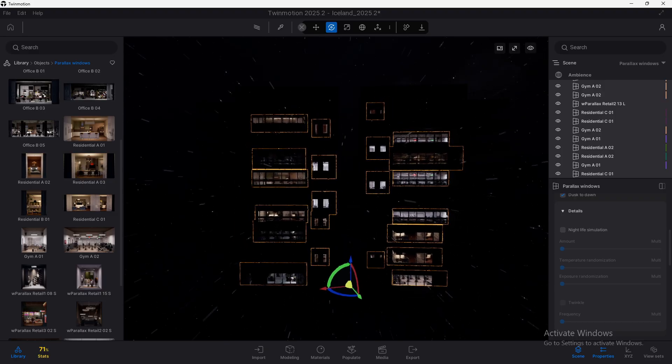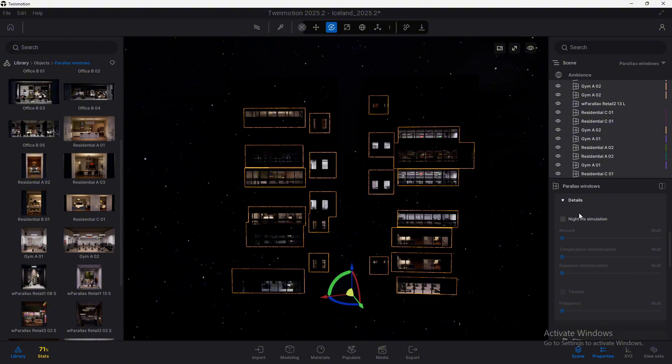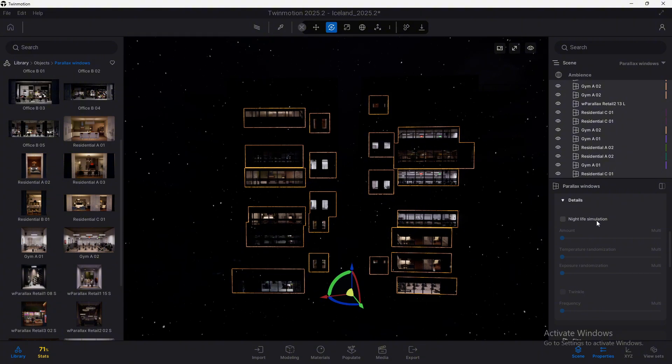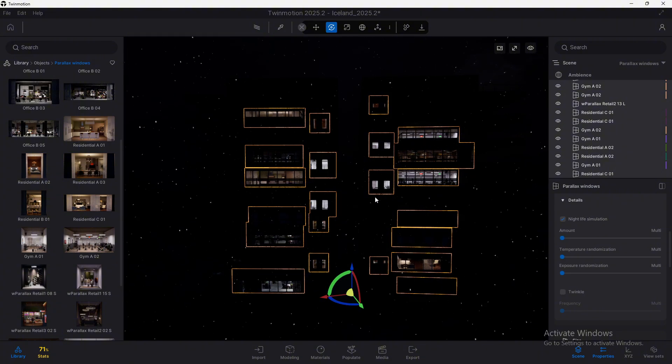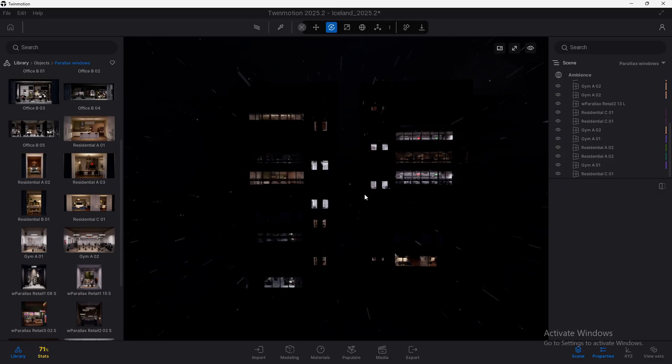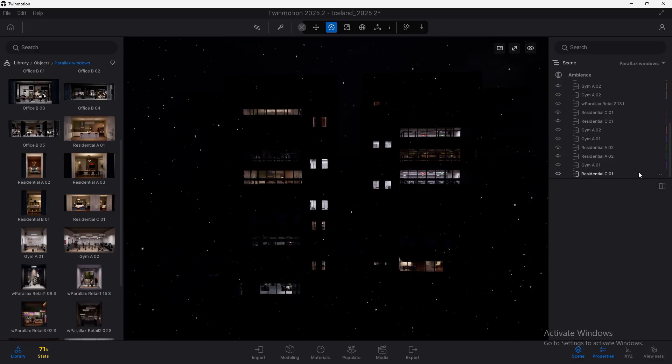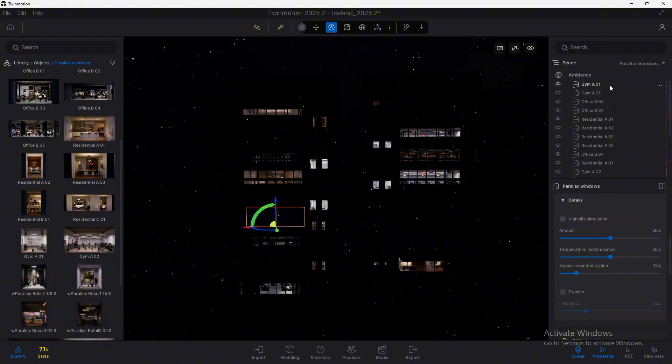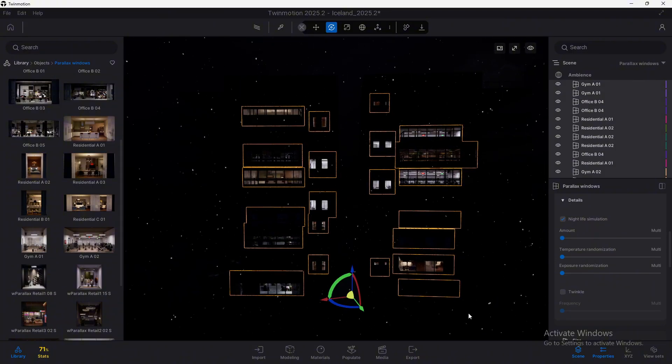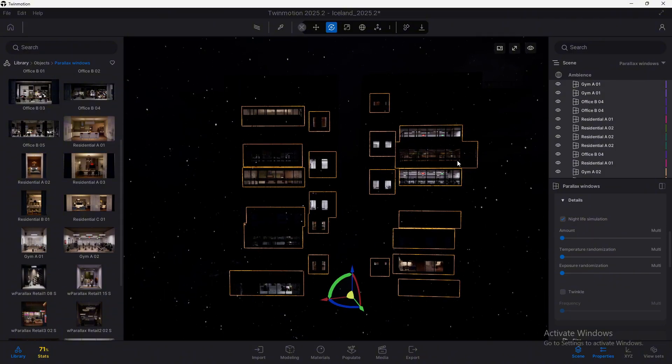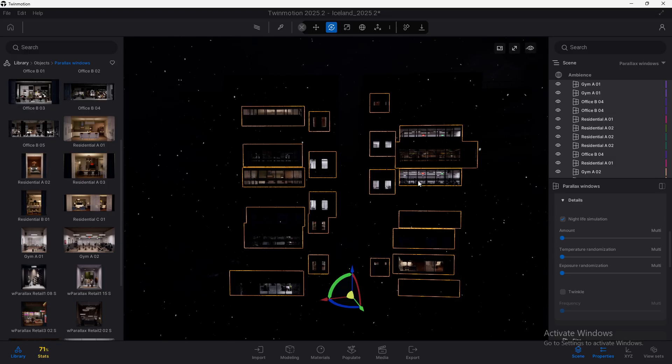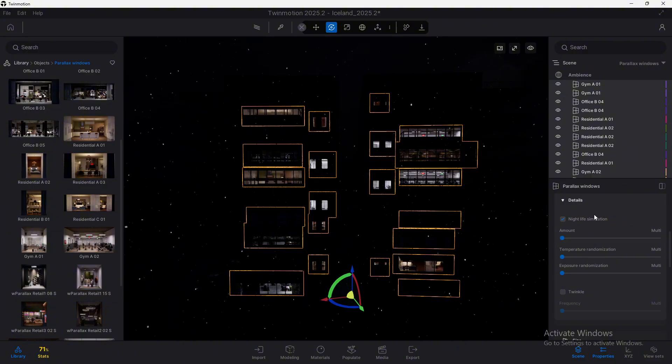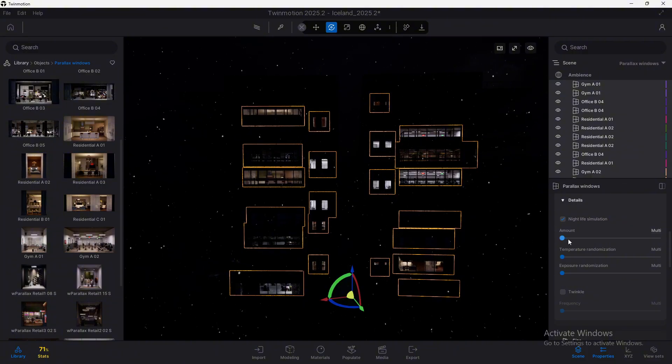But there are other settings that will be very interesting to use, especially in these night scenes, because we have the night life simulation. And what does this exactly do? Well, you know that in real life, not all the lights are turned on in a building. Not all the rooms, not all the apartments have people in there with lights on. Some are off.